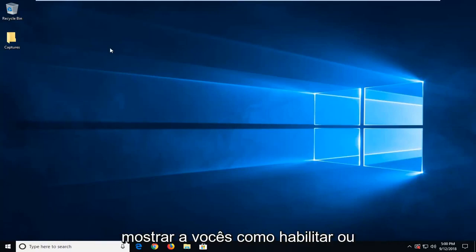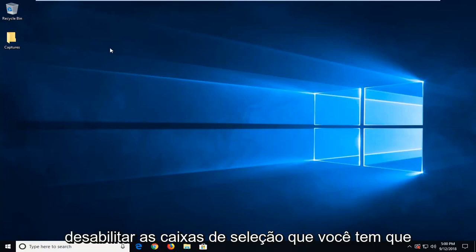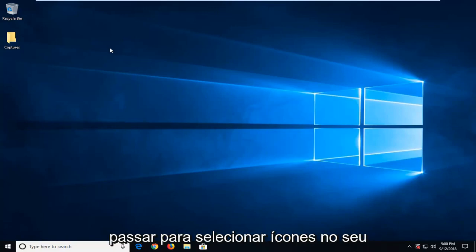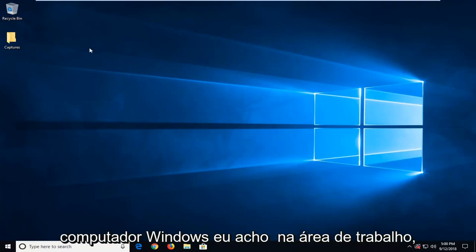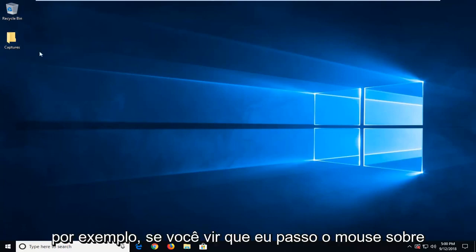In today's tutorial I'm going to show you guys how to either enable or disable checkboxes that you have to go through in order to select icons on your Windows computer, like on the desktop for example.